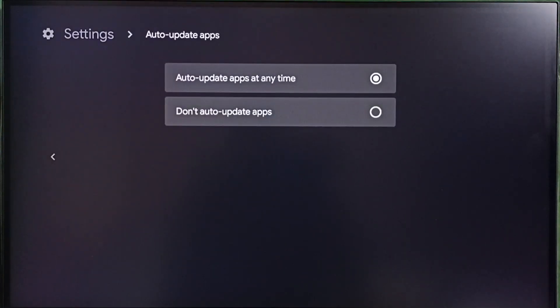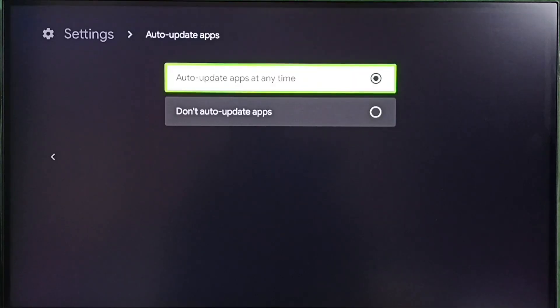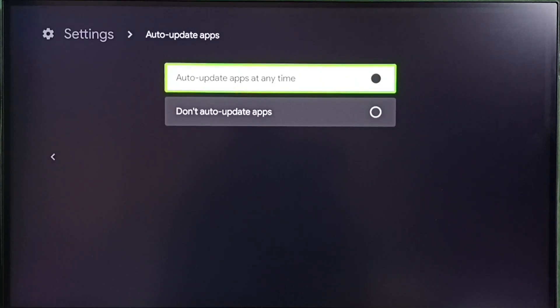So here we have to make sure that this option has been enabled. Auto update apps at any time. Select this first option.